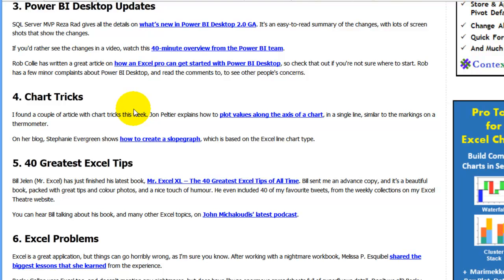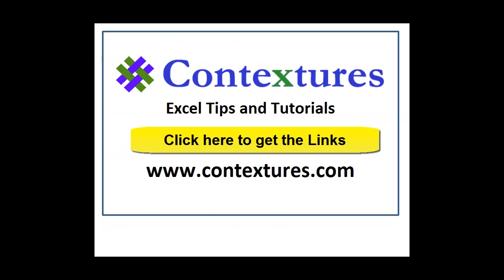There are a few other links on the blog, so go to the Excel Roundup page, fill in the pivot table survey, and follow the links to see the other items in this week's Excel Roundup. This has been the Excel Roundup for August 17th, 2015. For more Excel tips and tutorials, please visit my Contextures website at www.contextures.com.